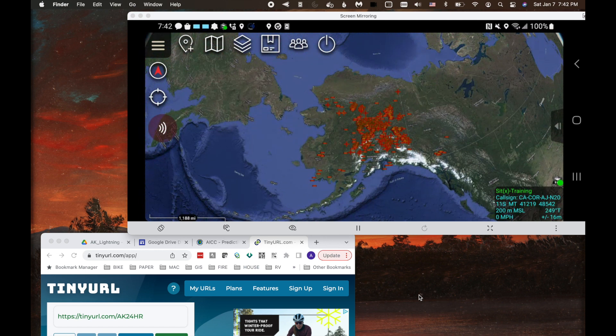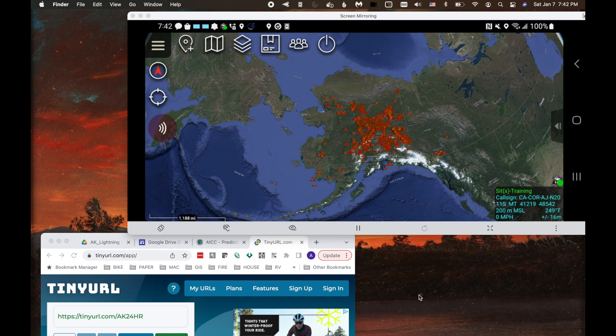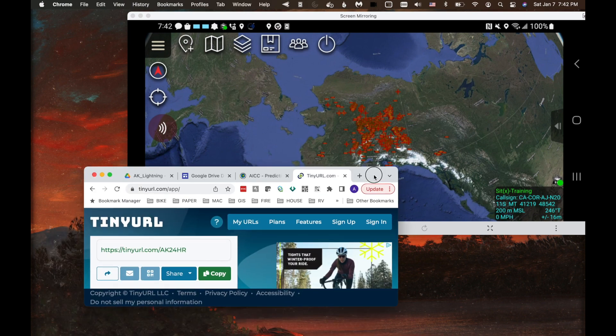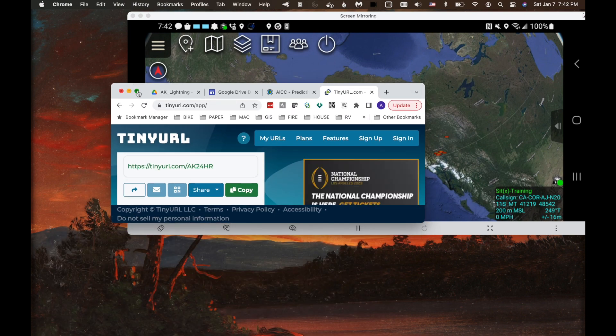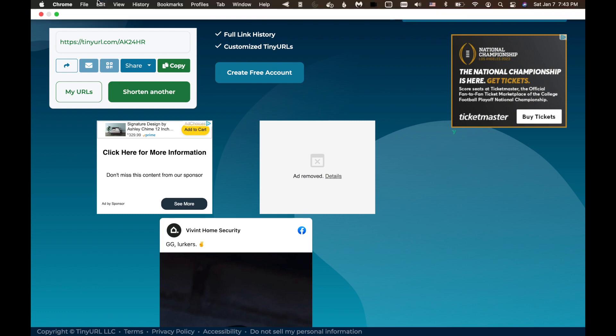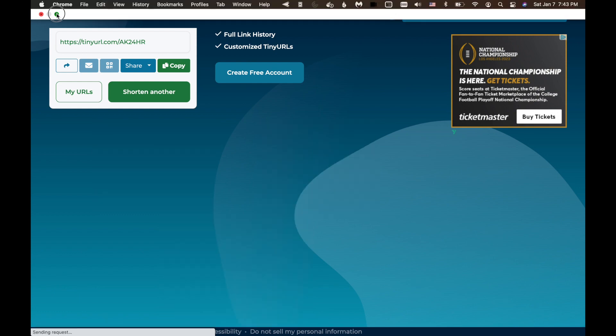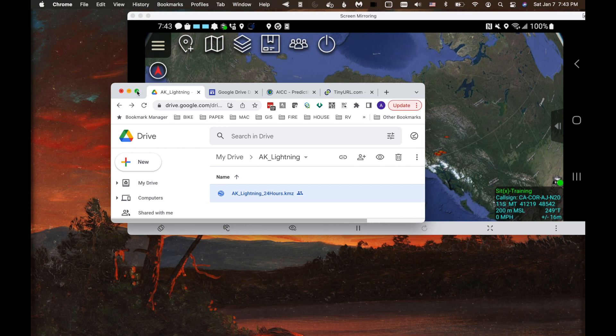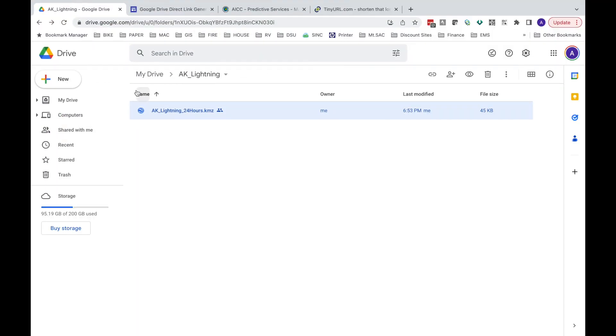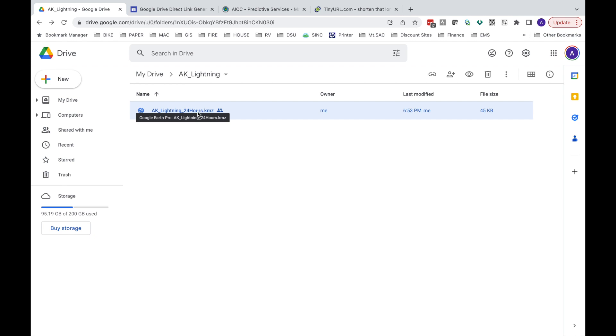So August 5th has moved on. And now we've got new lightning data that we want to push out to this KML network link. Let's move over to the browser. And let's go back to our Google Drive. And now we have our Alaska Lightning 24-hour KMZ. And we wouldn't delete this. We want to keep it there because that's where the KML network link is looking. What we want to do is use that manage versions function and upload a new version.